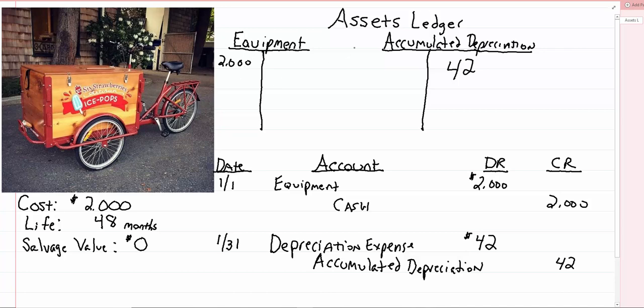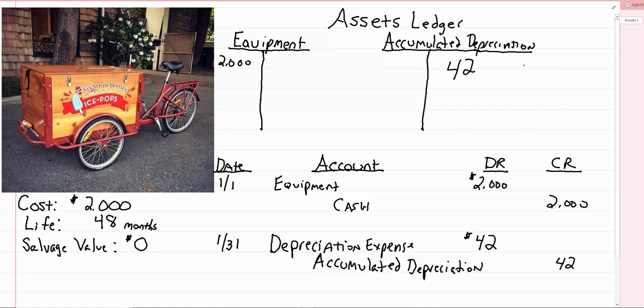And we call this a contra asset account. Not like the old video game up, up, down, down, left, right, left, right, B, A, start and you get like 30 extra men in Nintendo. That's not the kind of contra we're talking about. Contra in this case just means opposite. It works the opposite way of the other asset accounts.